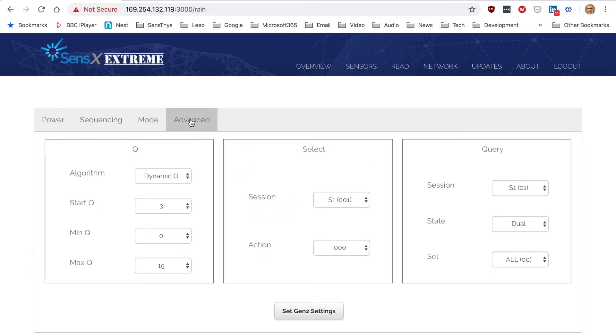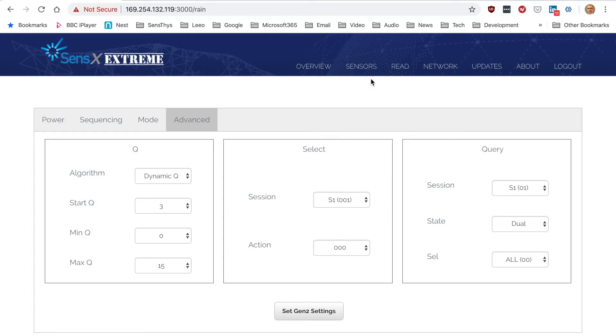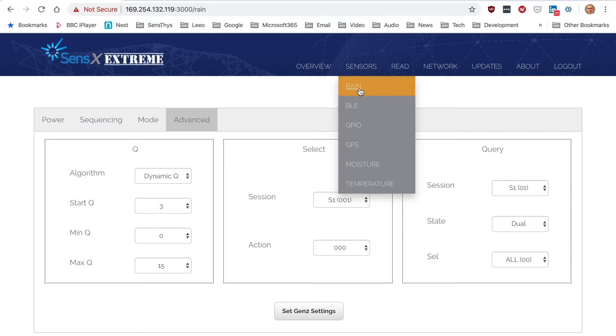Advanced allows you to change queue and the Gen 2 parameters for sessions. That's basically the domain configuration for RAIN, and you'll also be able to set configurations for other things, including GPS.